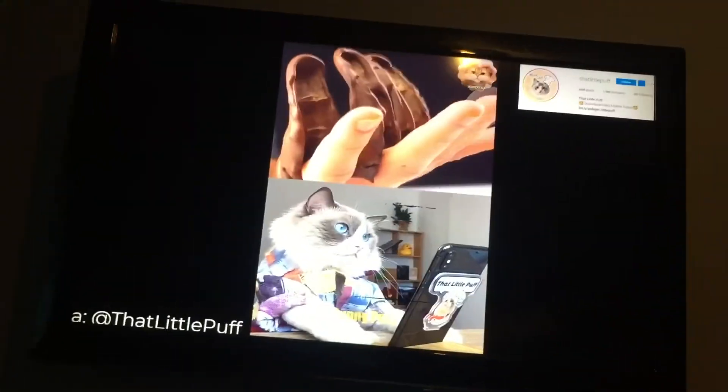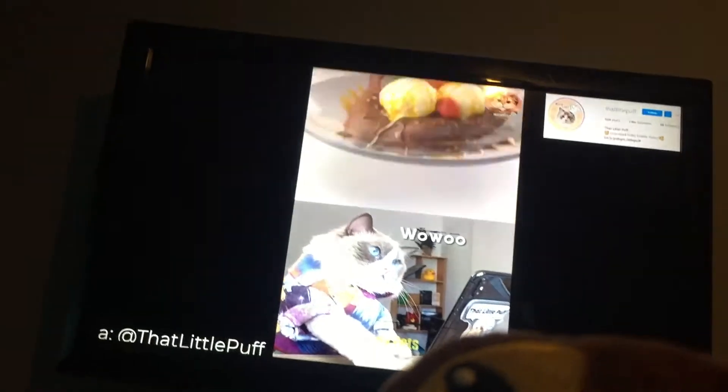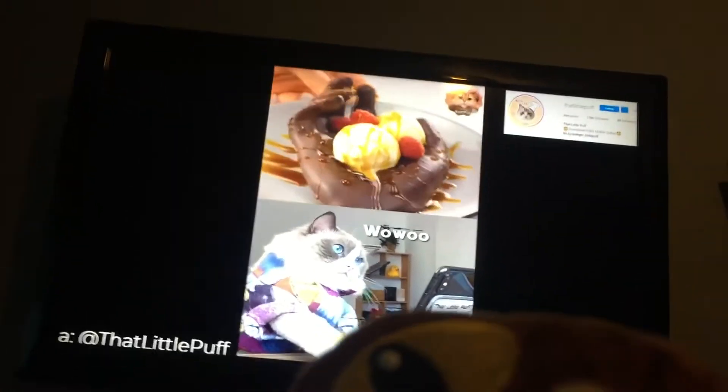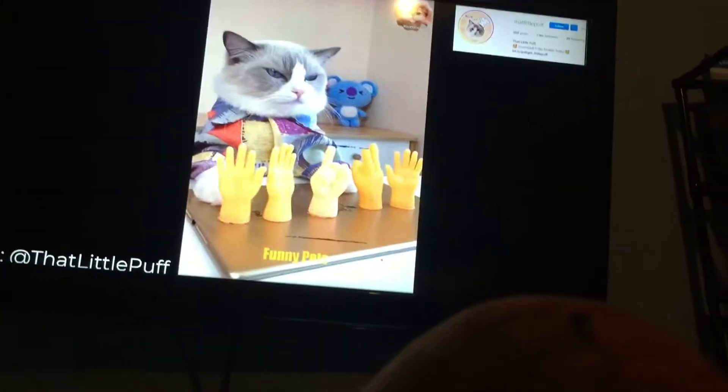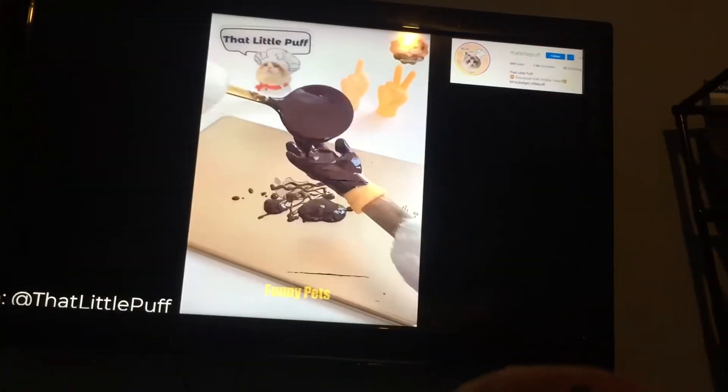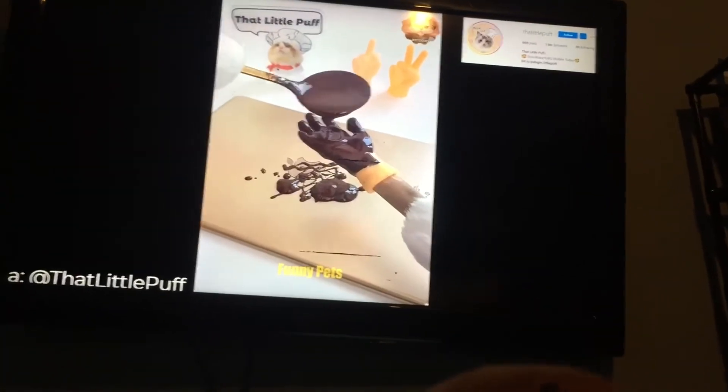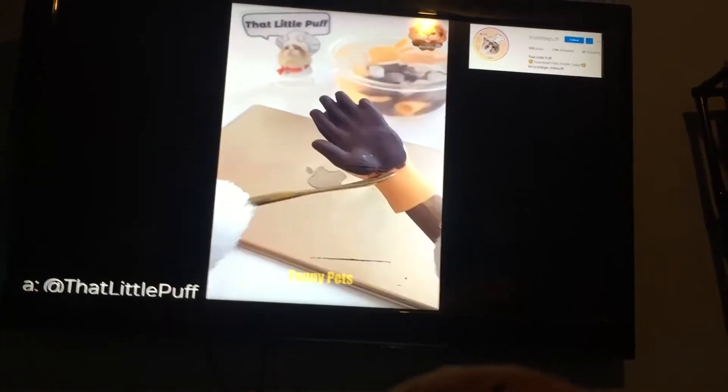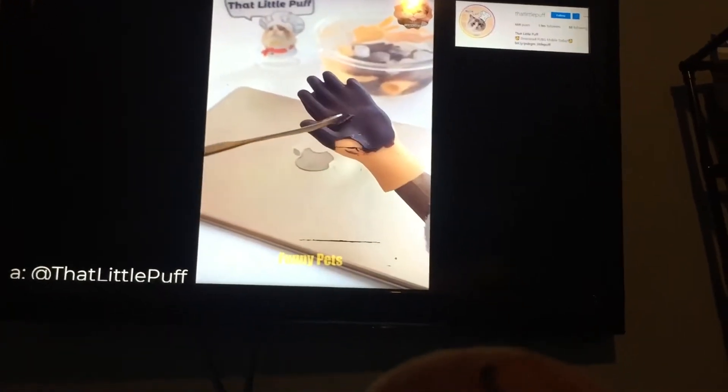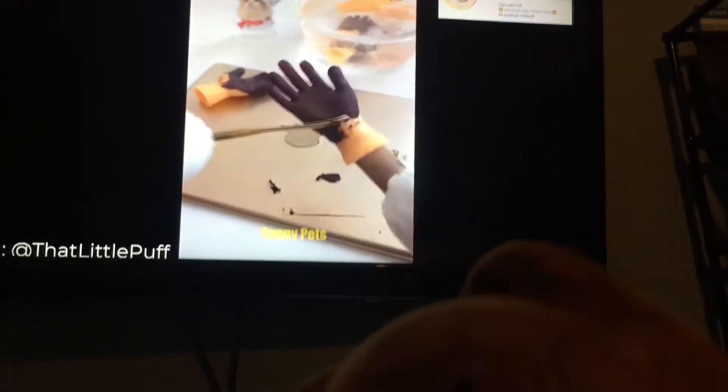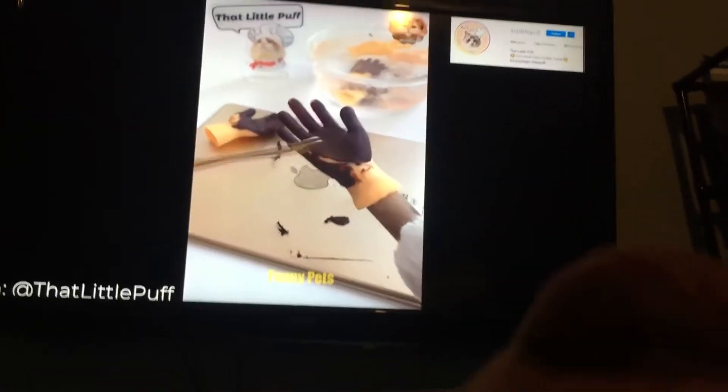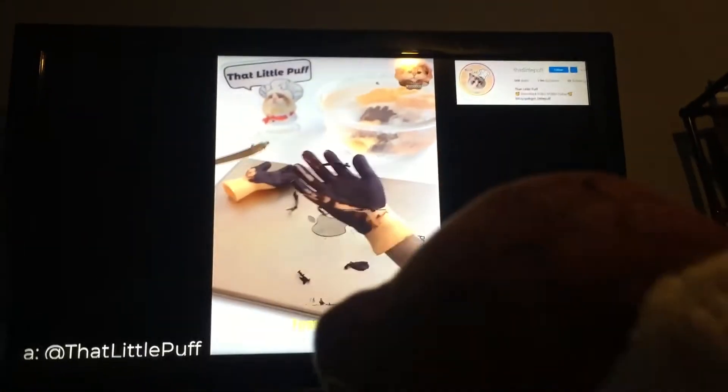Chocolate hand. What? What the hell? Oh, it broke off.